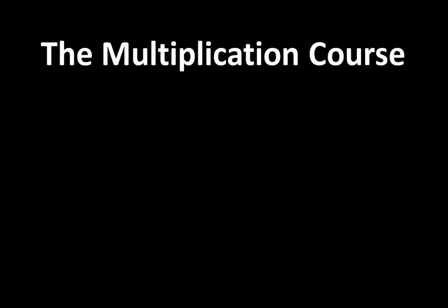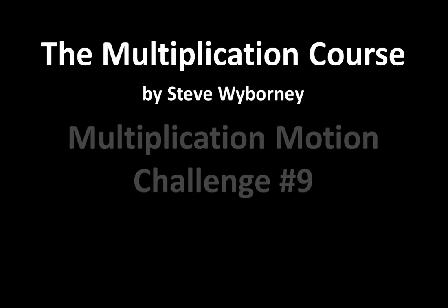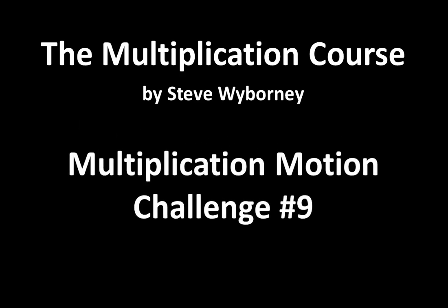This is the Multiplication Course. My name is Steve Wyborny. And this is Multiplication Motion Challenge number 9.